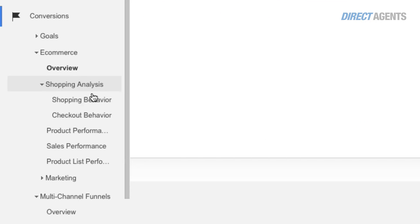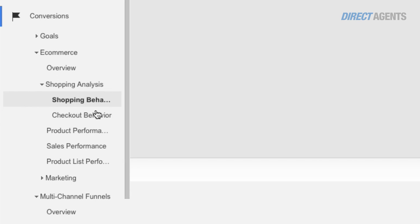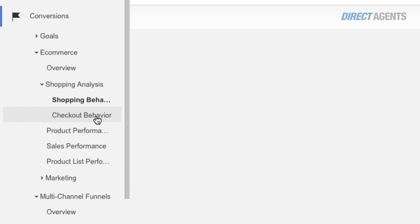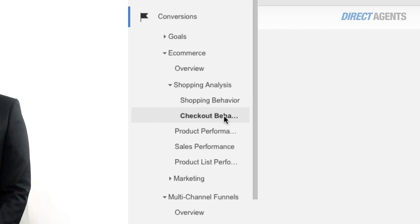Using the shopping analysis grid in the conversion section of your site, you can now see how many times users have viewed your product, added it to a cart, and proceeded to checkout and then convert.